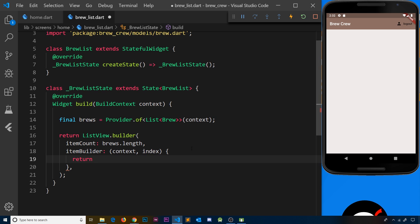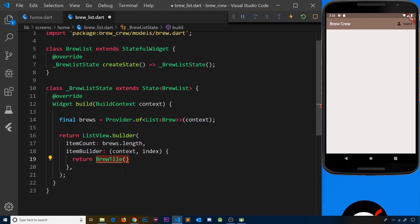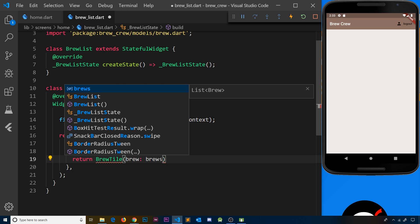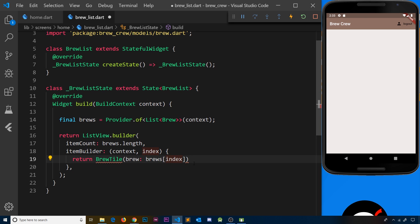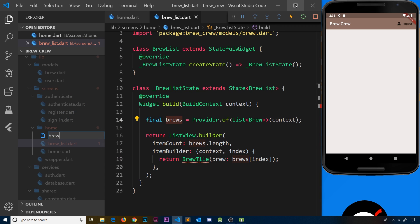For each item we run a function and return some kind of widget tree or template. Now what we could do is create this whole template inside this file, but I'd like to keep our code a bit more modular and externalize this into a separate widget in a different file, so that if we want to use it somewhere else in the app we can just import it where we need it. So I'm going to return a BrewTile widget and pass through the individual brew using the index. Let me save this and create a new file inside the home directory called brew_tile.dart.